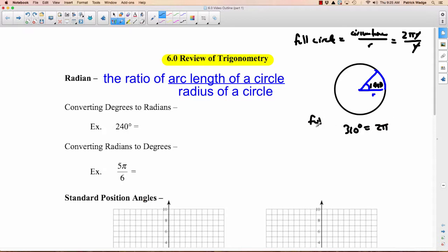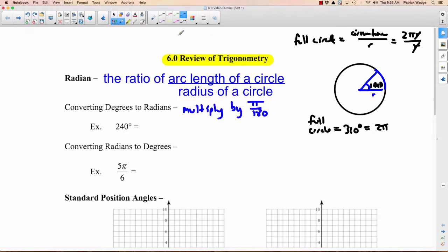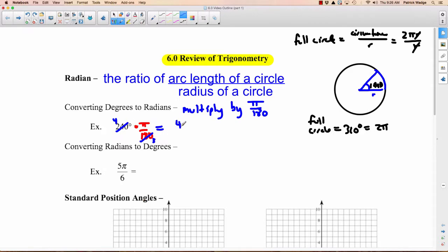How do we convert from degrees to radians? We multiply by π over 180. So if we wanted to switch 240 degrees to radians, multiply by π/180. 180 and 240 — 60 goes into both. This leaves 4 and 3, giving us 4π over 3.